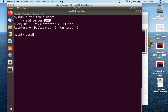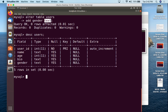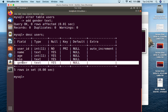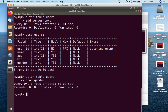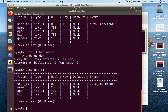Then we do DESC users semicolon, and now we have gender at the end — that's how you add columns to an existing table. Now if you want to get rid of a column, you do ALTER TABLE users, then DROP and the column name: ALTER TABLE users DROP gender, semicolon, enter — query OK. If I do DESC users semicolon again, you'll see that gender is now gone.